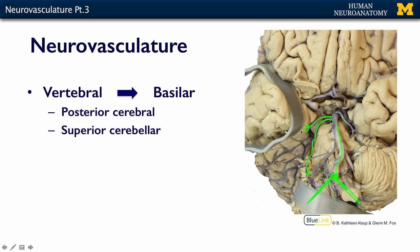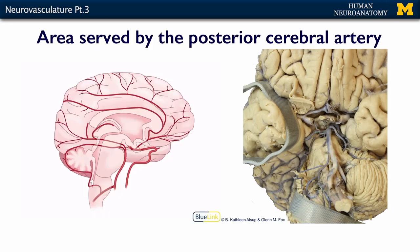In the next image, this is the area served by that posterior cerebral artery. We can see it here coming from the basilar, branching and coming up around and going deep. It is going to perfuse most of your occipital lobe.